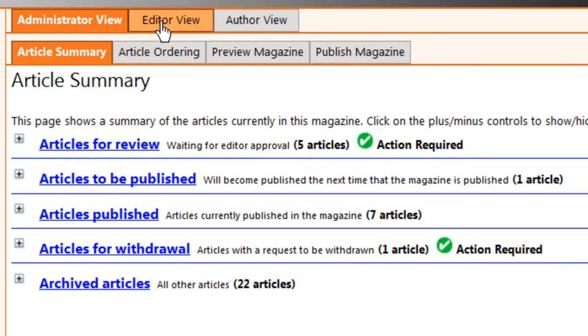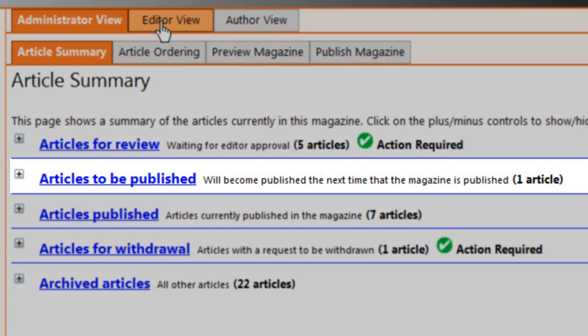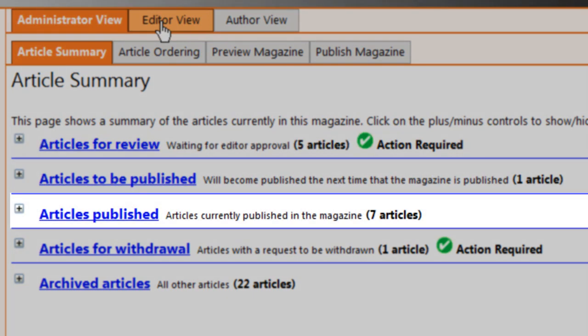You'll see a brief summary of your articles. How many articles are awaiting your review? How many have been approved and are waiting to be published? How many articles are already published in the current issue?